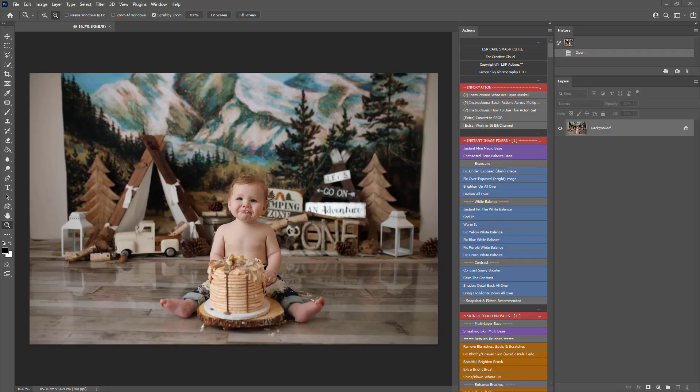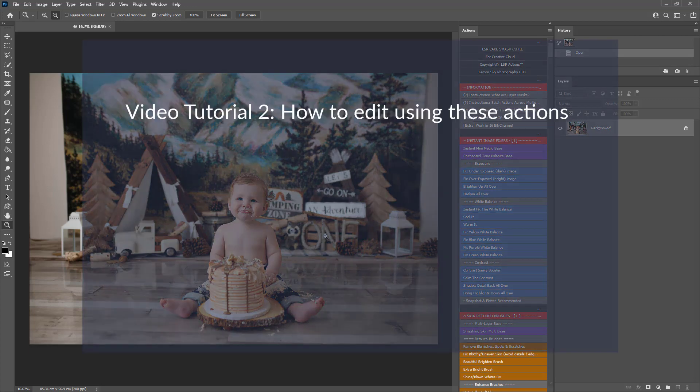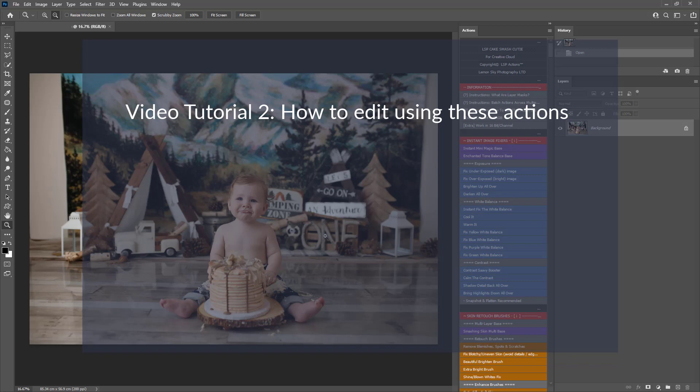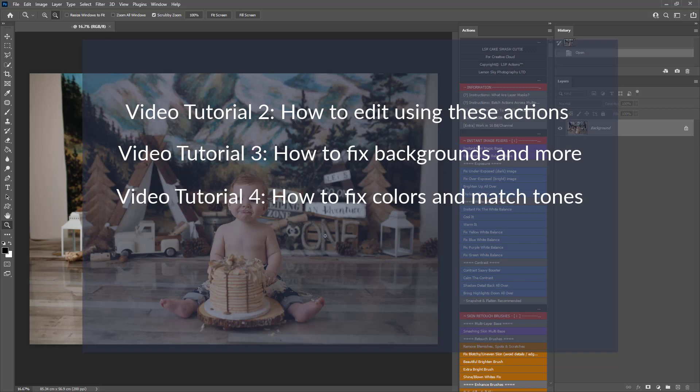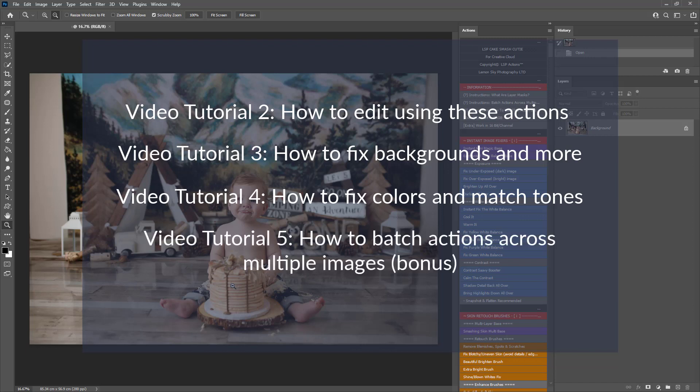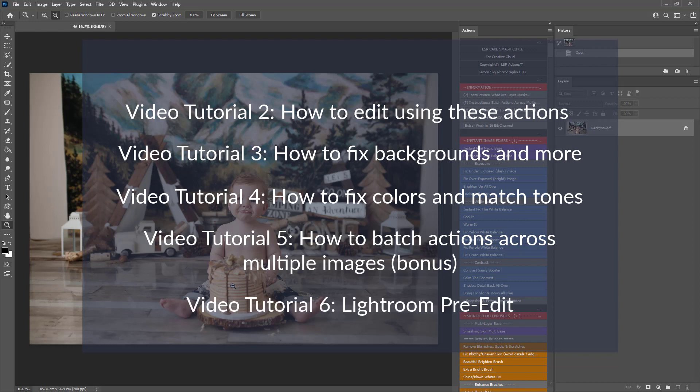Look at this gorgeous image by Kristin at Keato Sim Photography. Absolutely beautiful. Now for the full editing videos, you can watch video 2, which is how to edit with this Cake Smash Cutie Set. This is a complete overview edit. You can watch video 3, which is how to fix the background and some advanced editing there. You can watch video 4 for changing colours. For example, if you want to change the colour of the cake to match the decor, you can watch video 4 for that one. Video 5, you can check out the bonus video for how to batch actions across multiple images in Photoshop. And you can check out how to use the bonus Lightroom pre-edit presets in video 6.